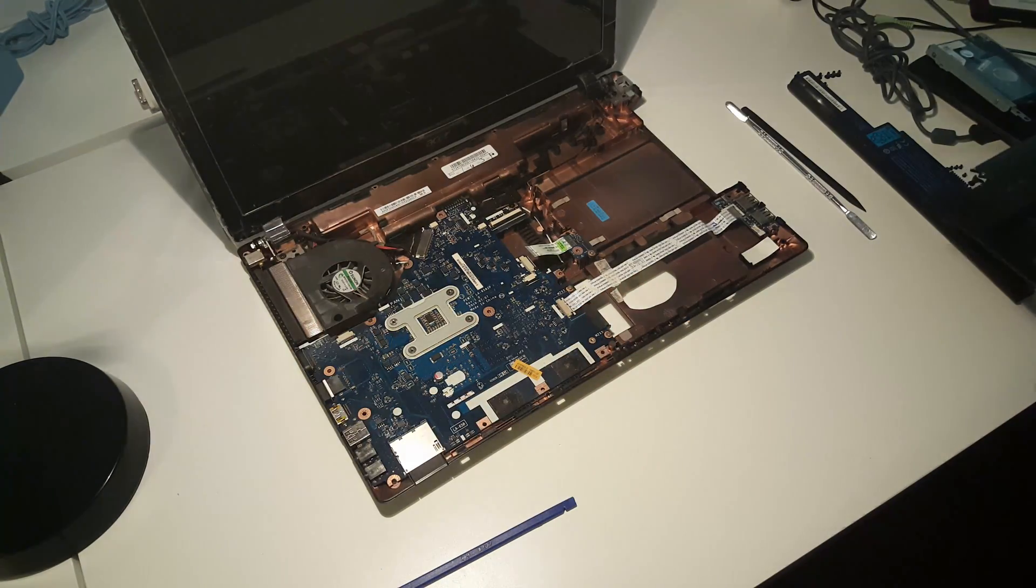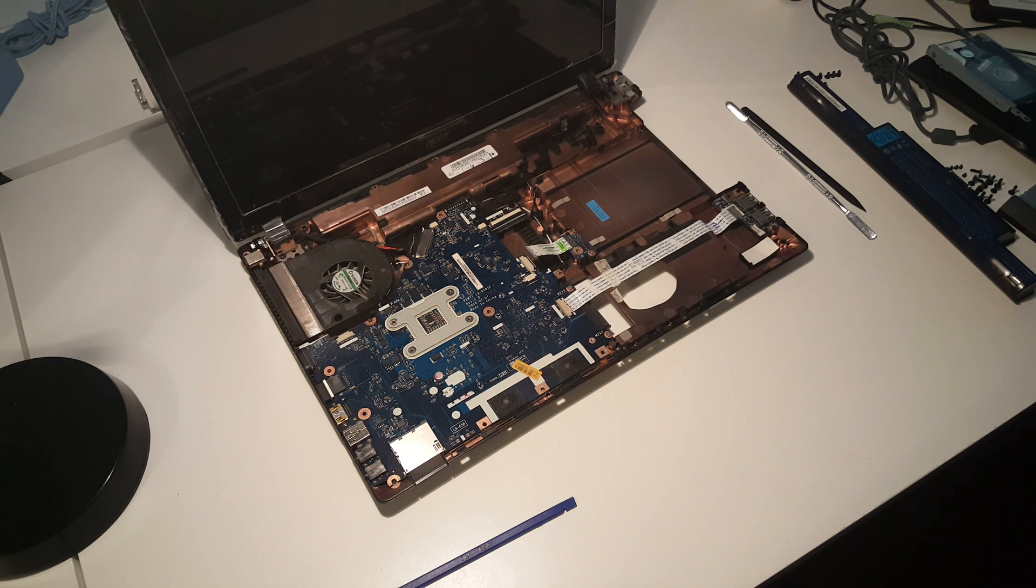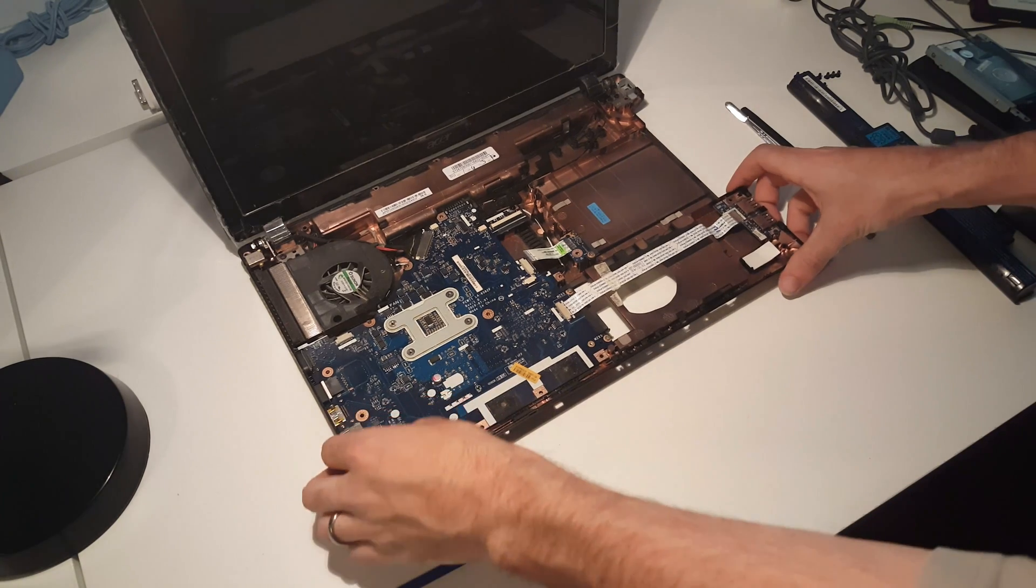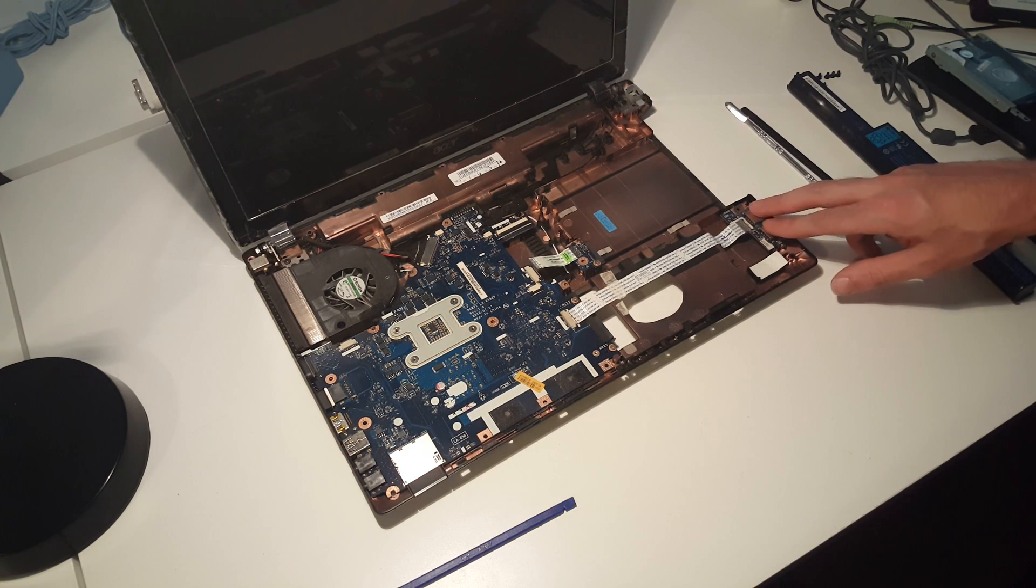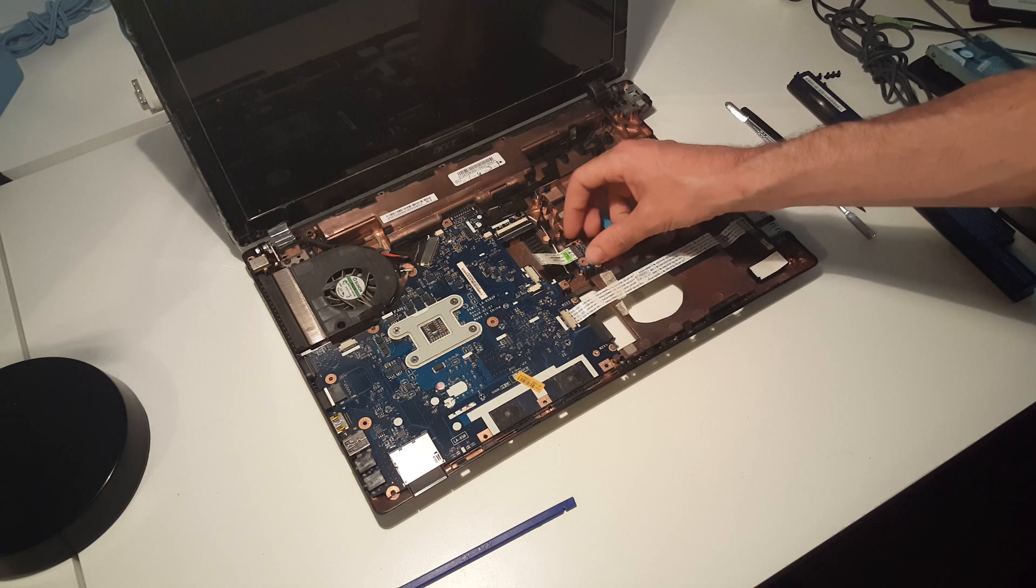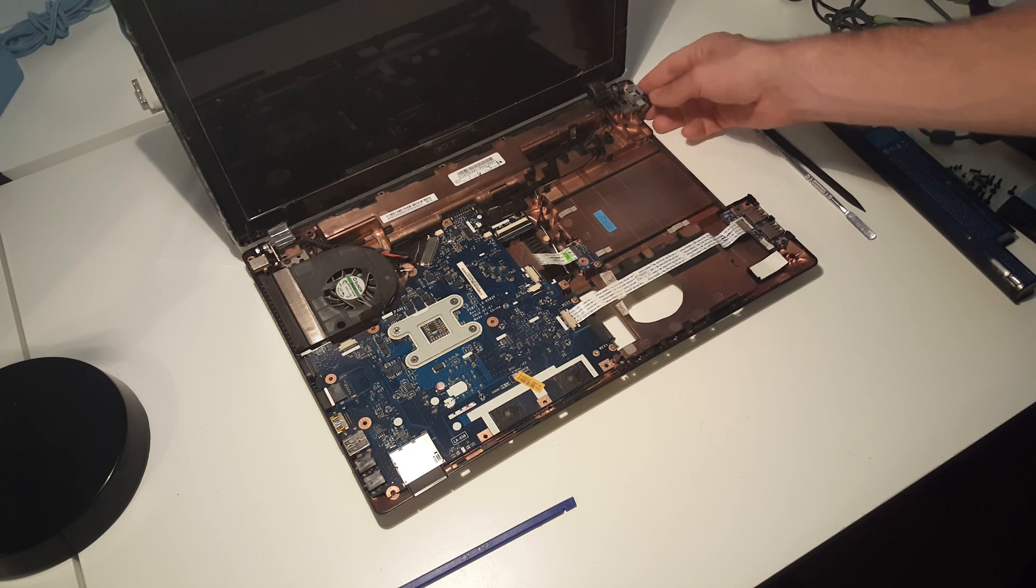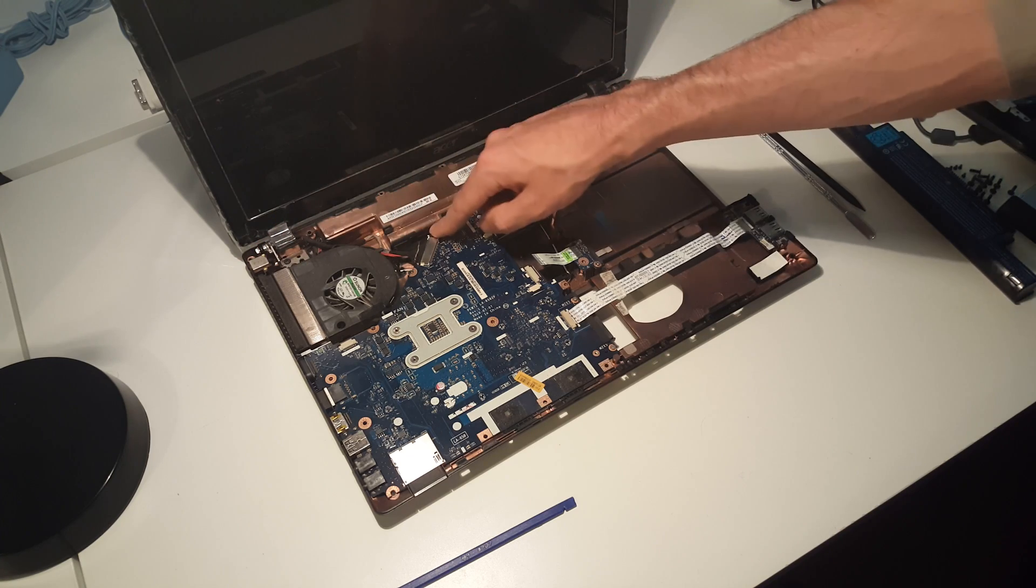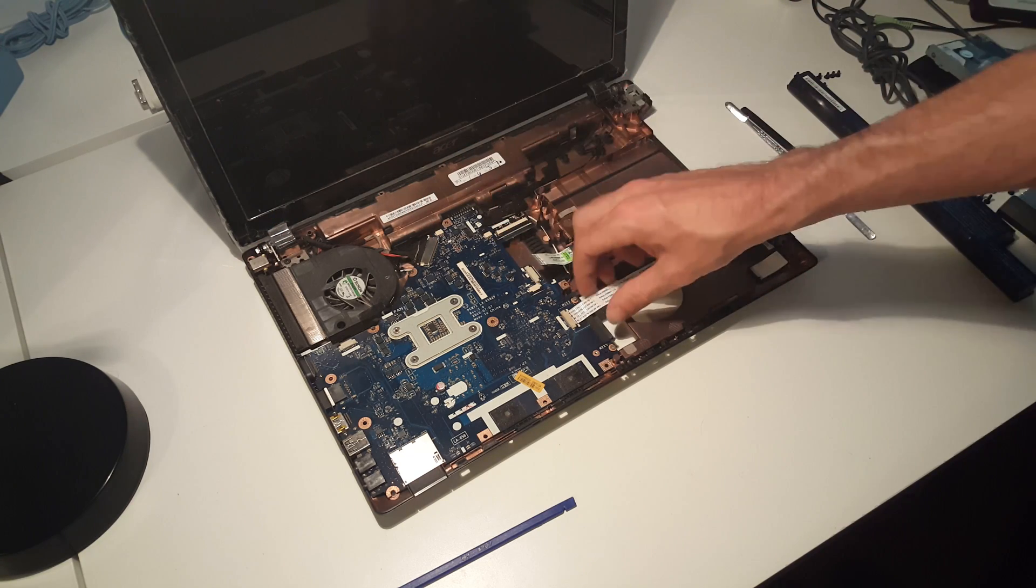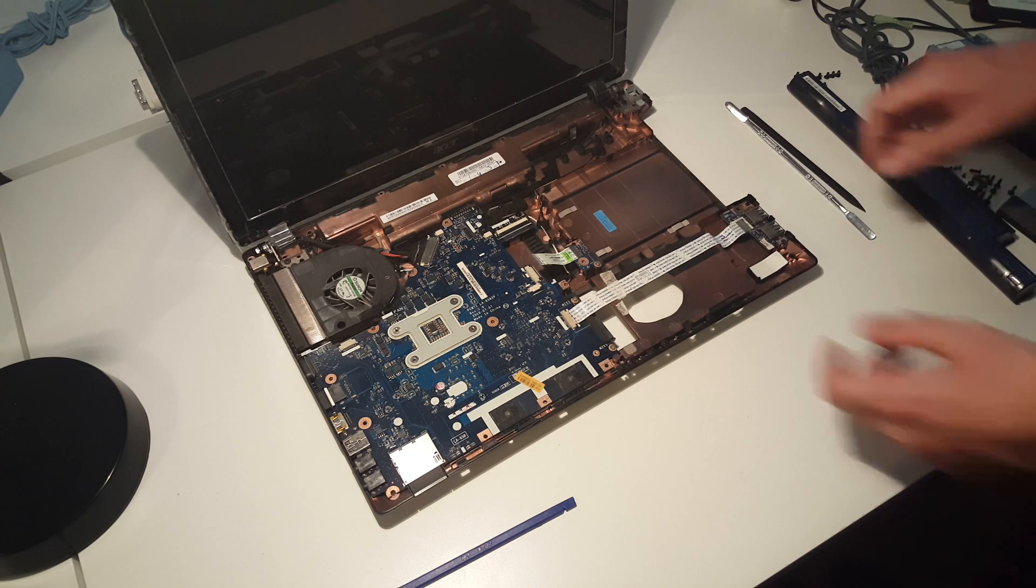With that done, it now gives us access to things like the USB board, the optical drive board, and various other bits and pieces. We've got the power jack up here if that needs replacing, but what we're interested in is removing the motherboard from the system.